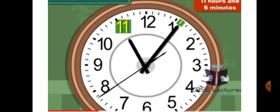Now look at this clock. The hour hand is at 11 and the minute hand is at the sixth division from the 12. So the time is 11 hours and 6 minutes.